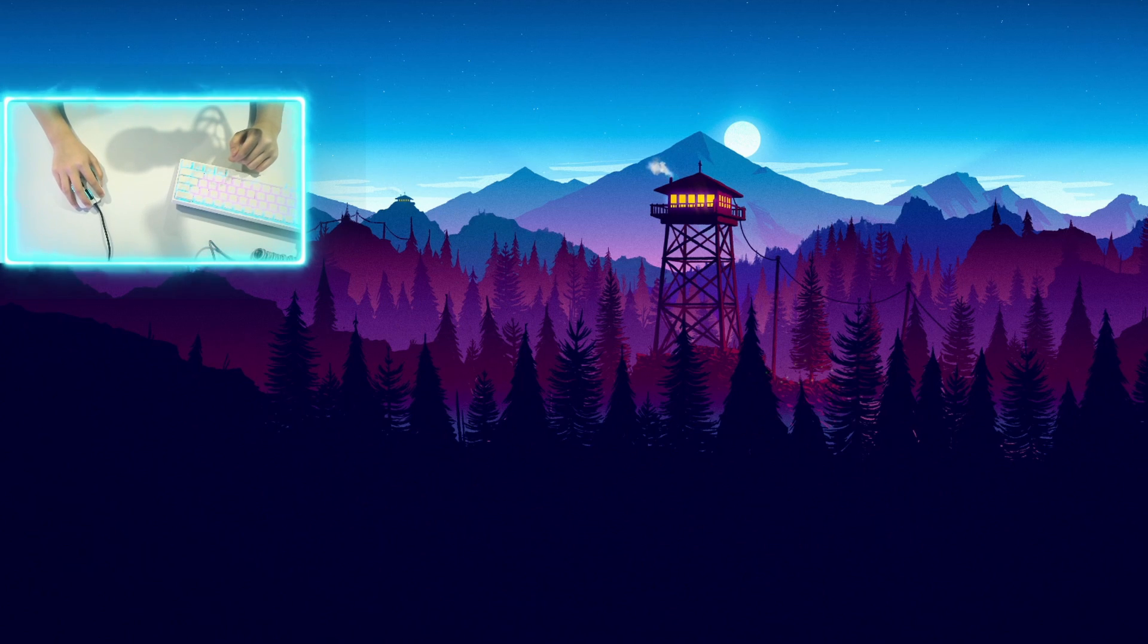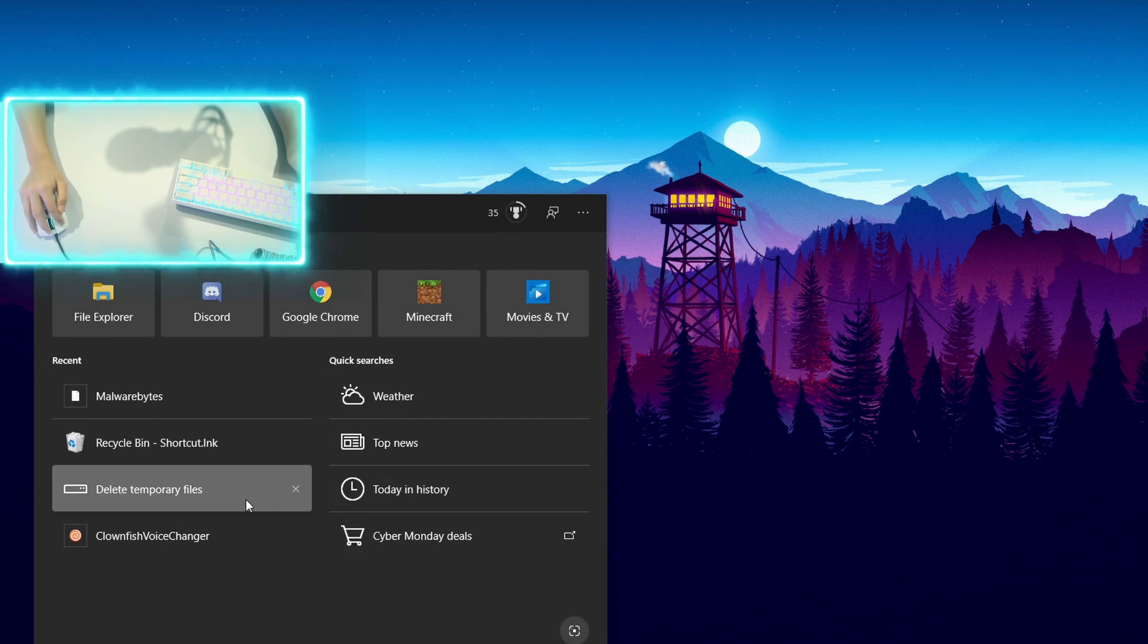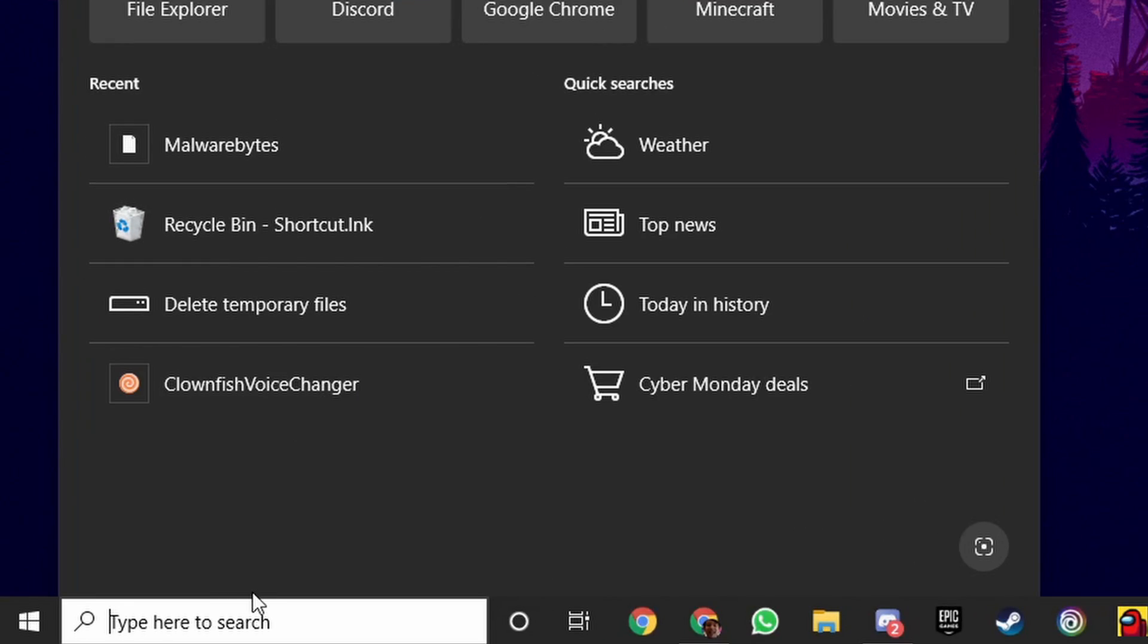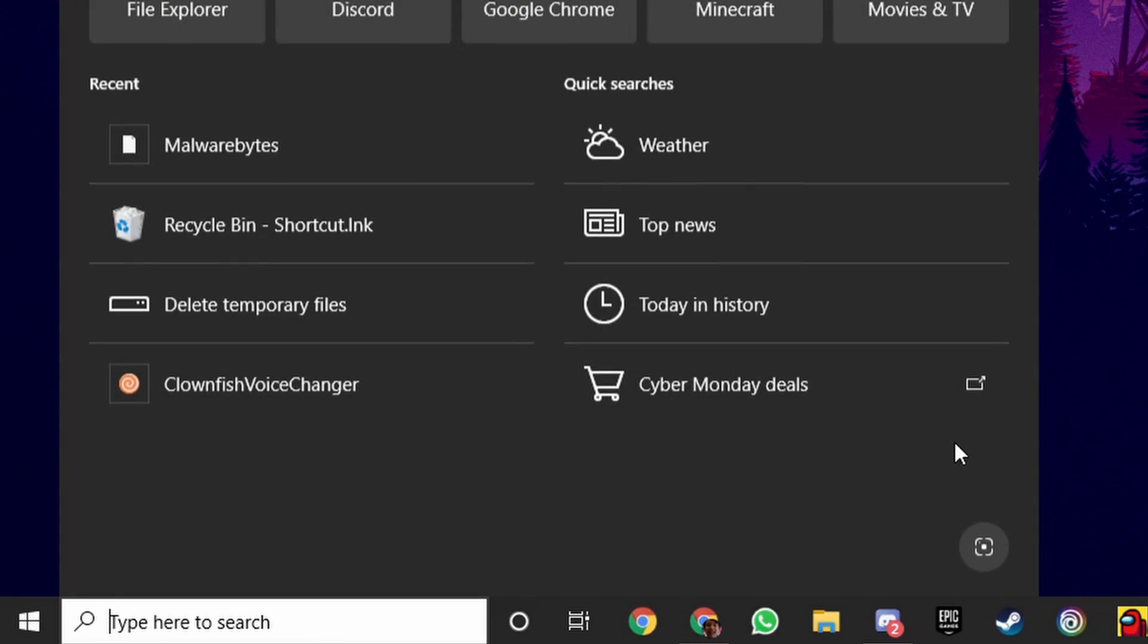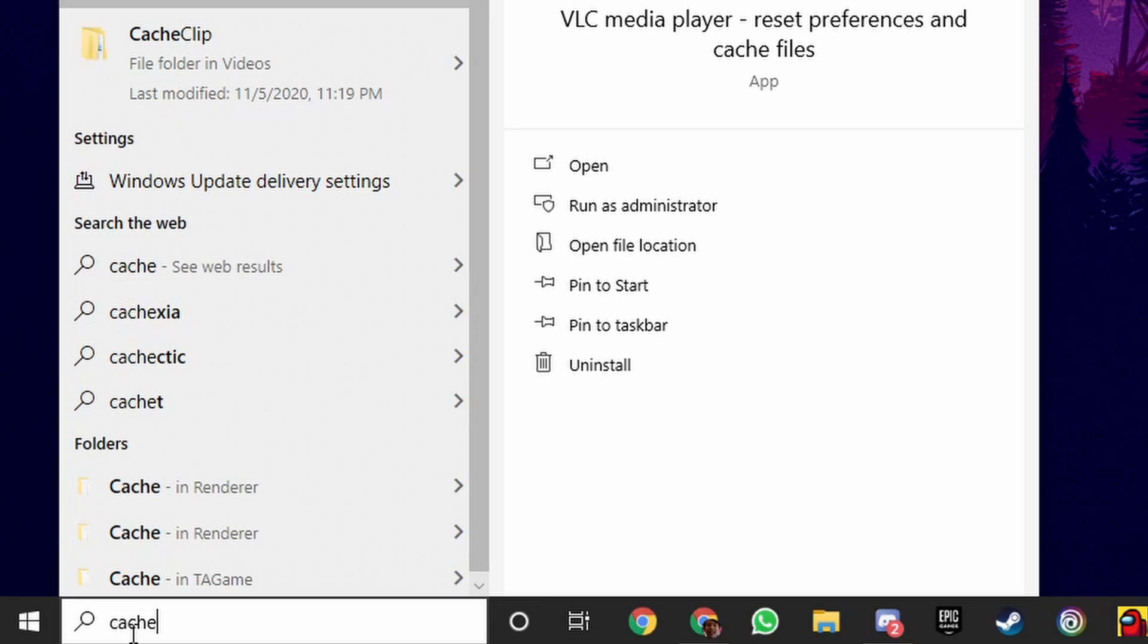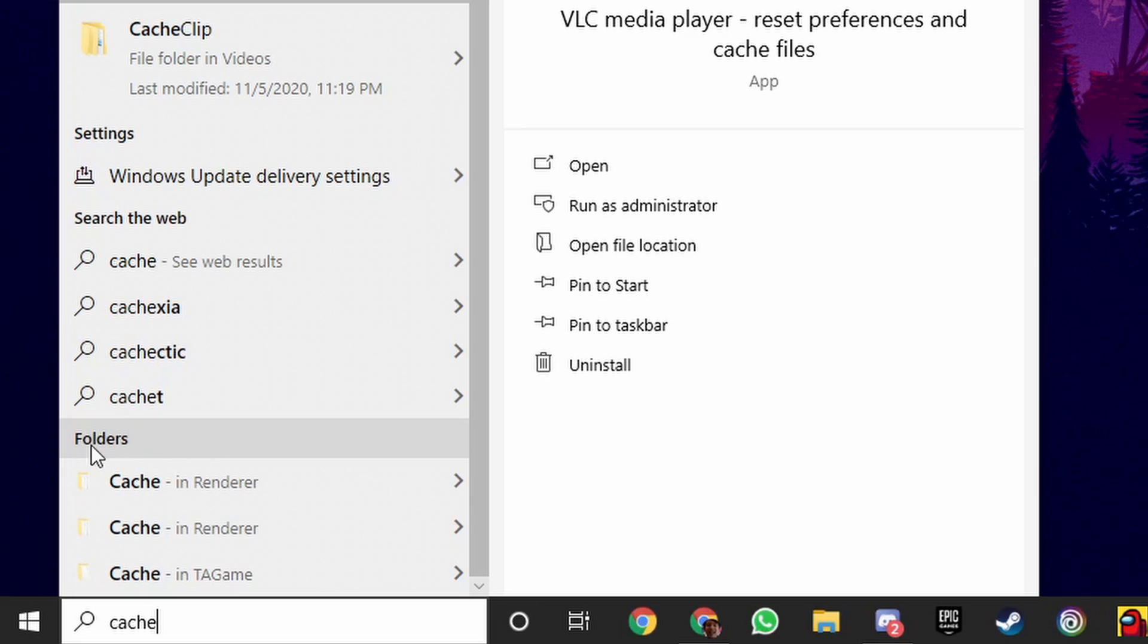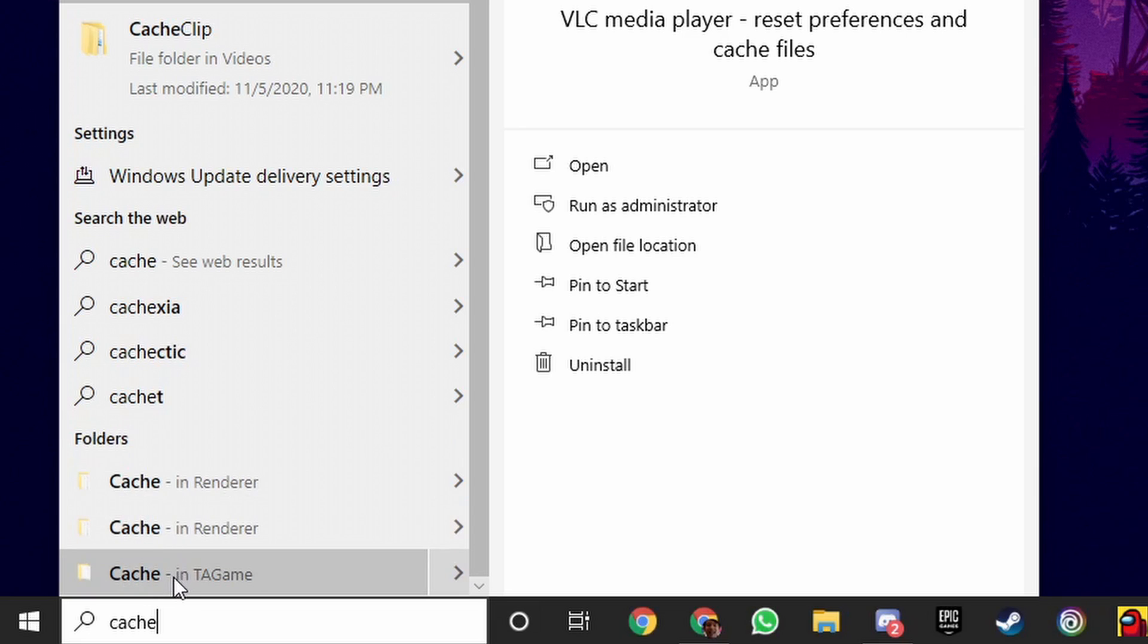For the last step though, I want you guys to go over to this Windows search bar and type in cache: C-A-C-H-E. And you want to scroll down until you go to the folder section.